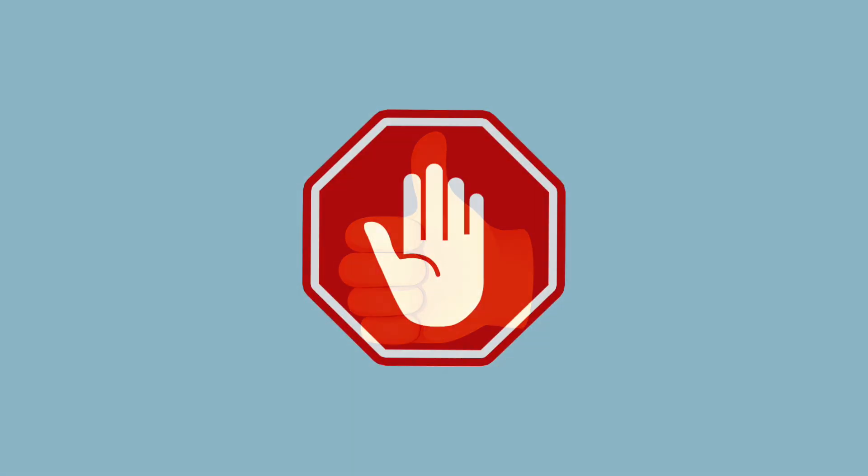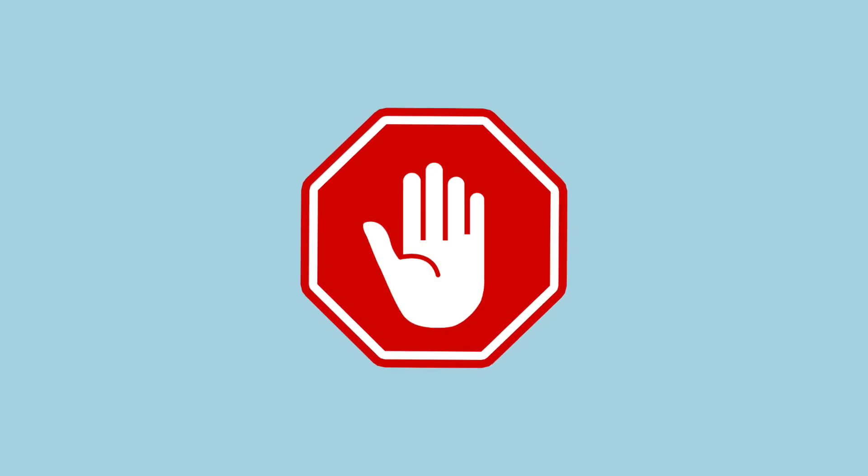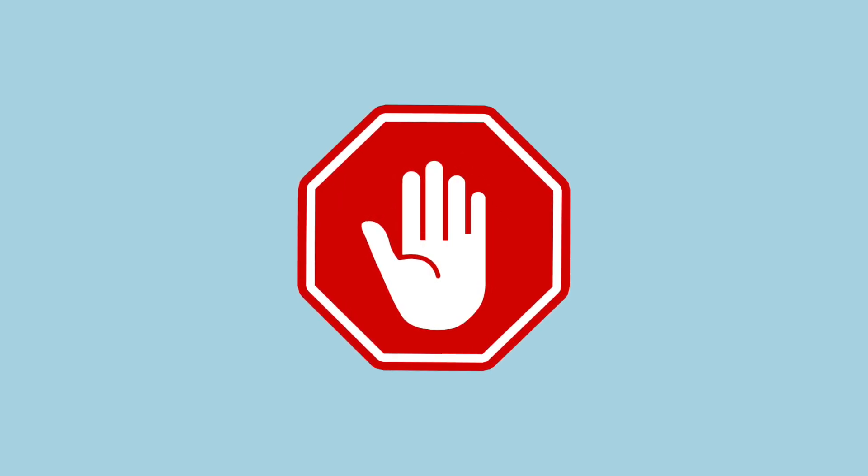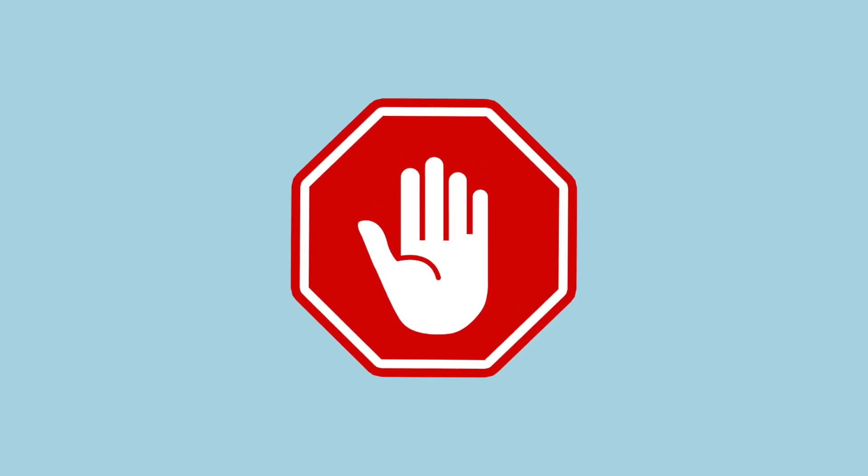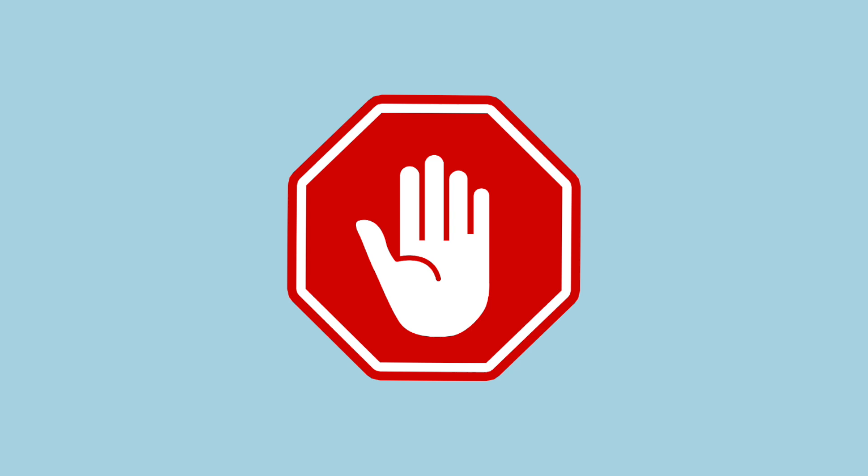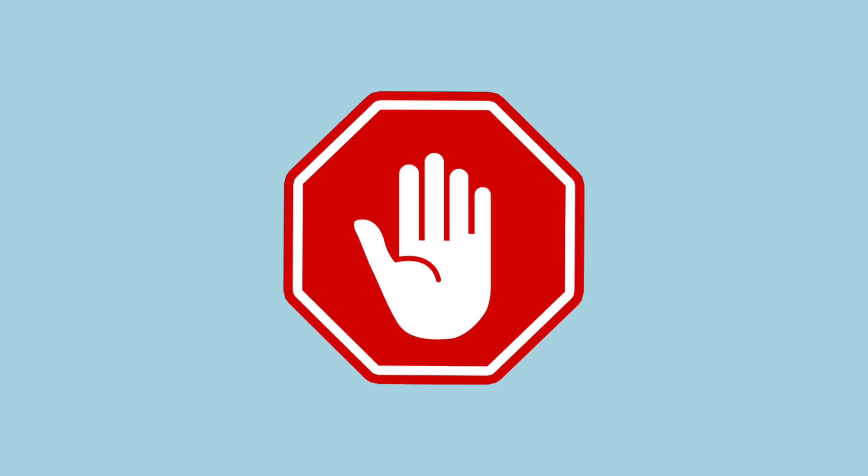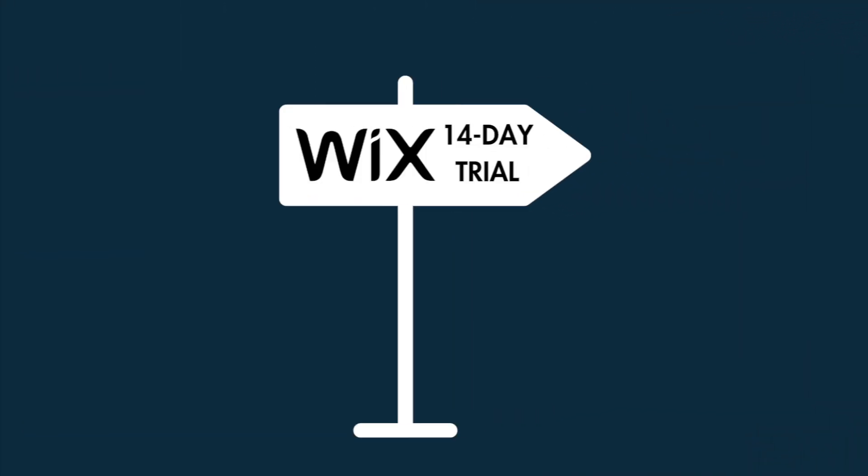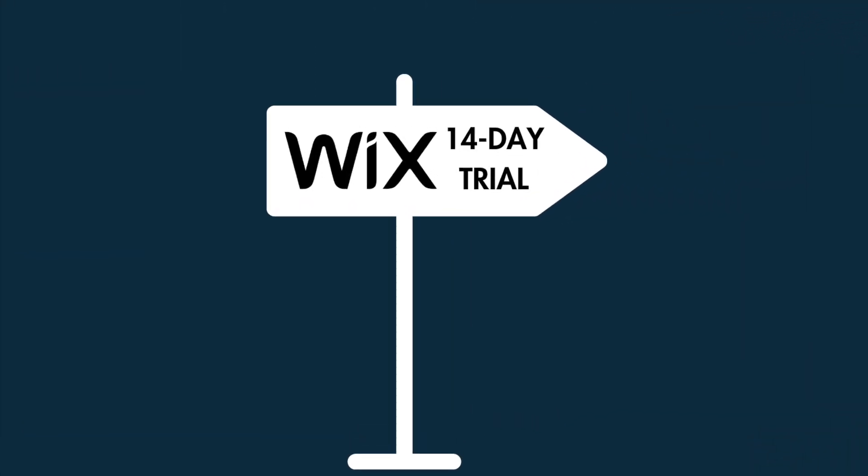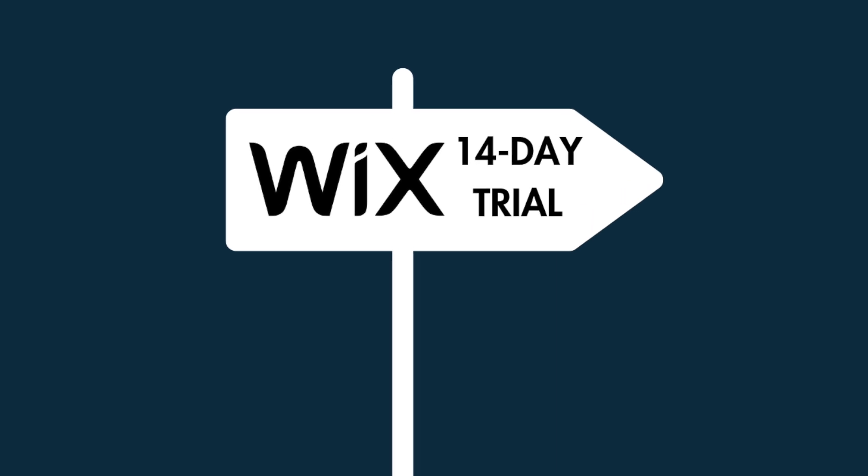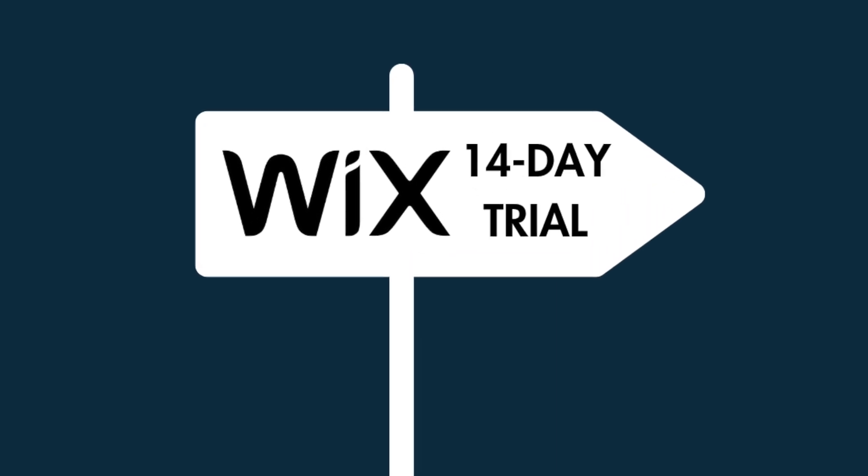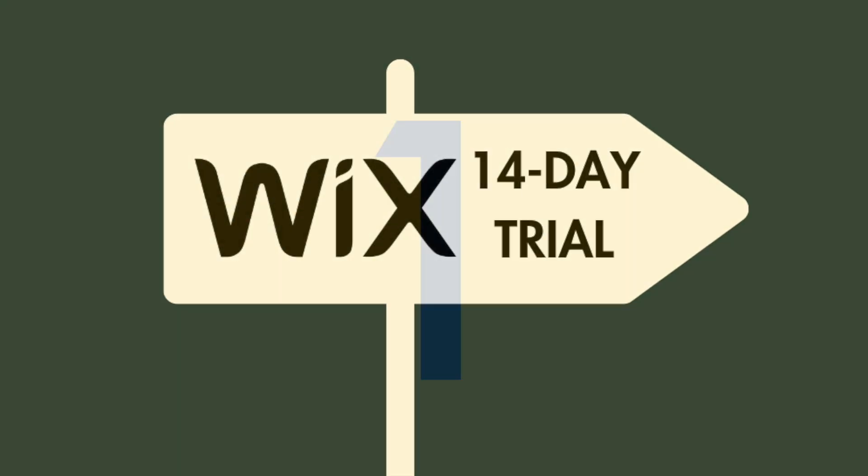Now, the Wix free plan definitely has its uses, but because it's so restrictive in terms of what you can do with it, in many ways it doesn't actually amount to a proper trial of the platform. Getting a 14-day trial involves following three steps, which I'll walk you through now.